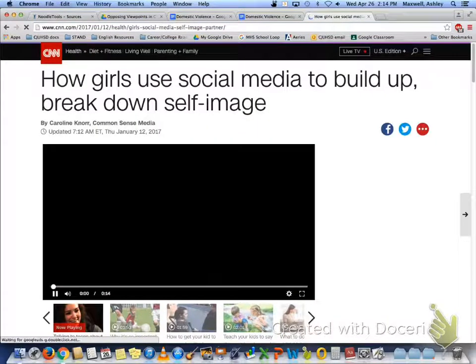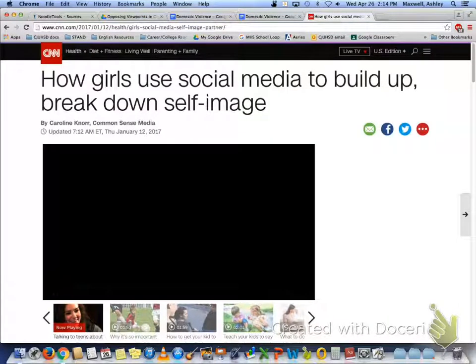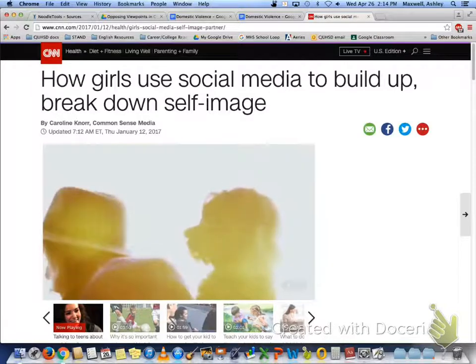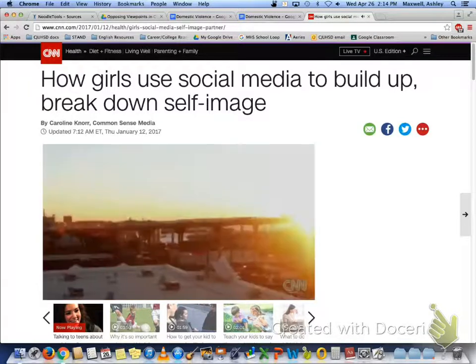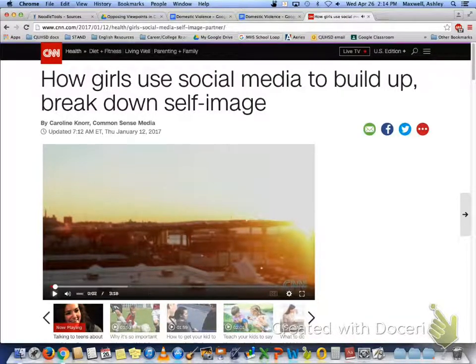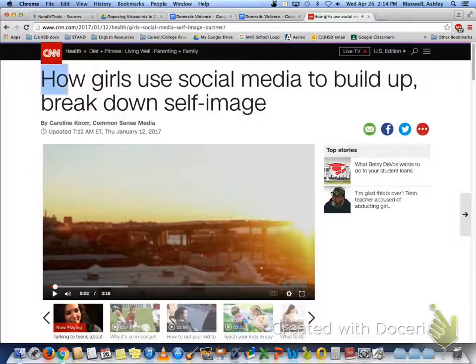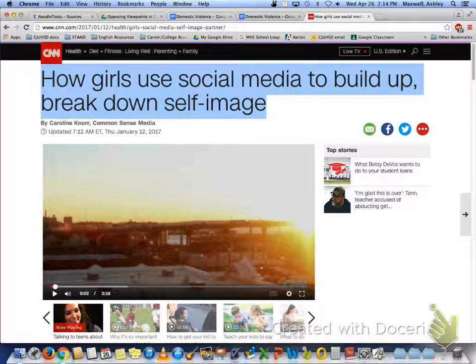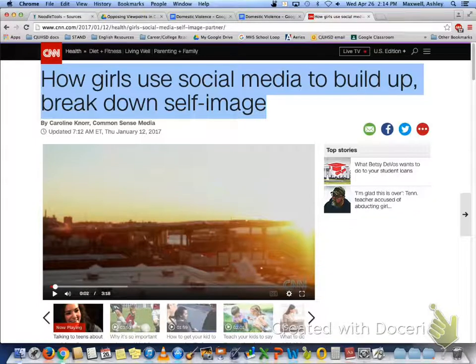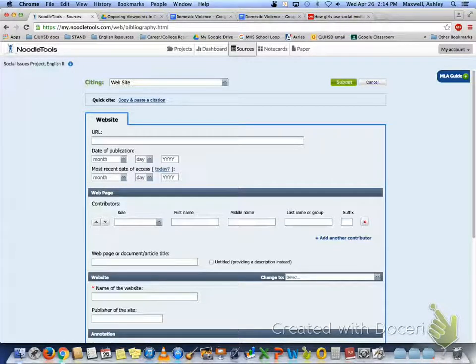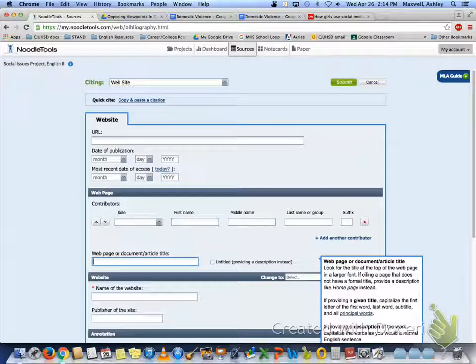So I'm going to model how to take a website and cite it. So if this is the one I used, then I do need to take the article title, copy it, and paste it into article title.